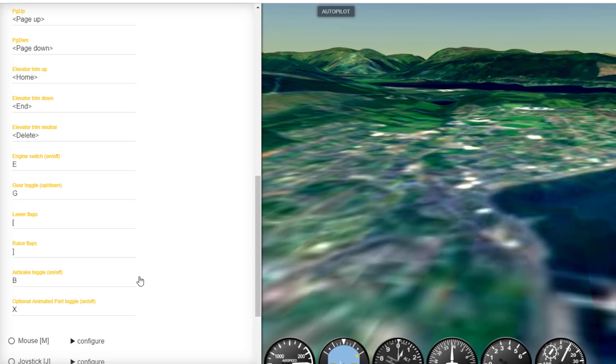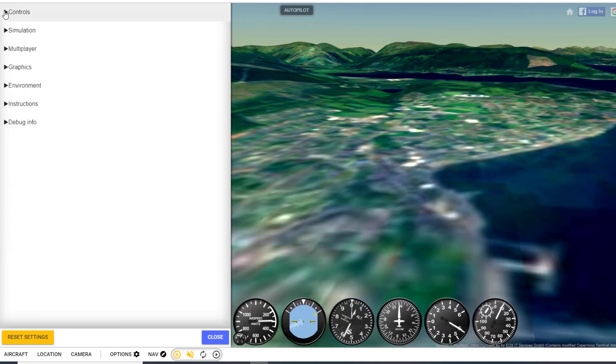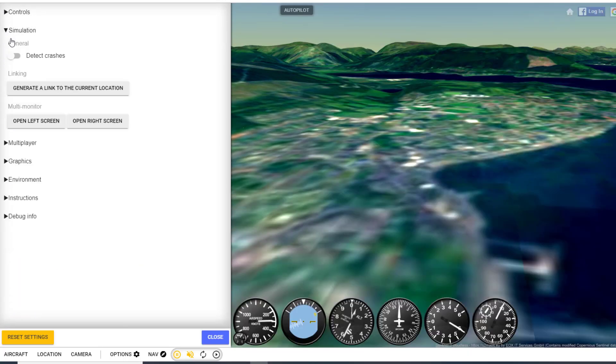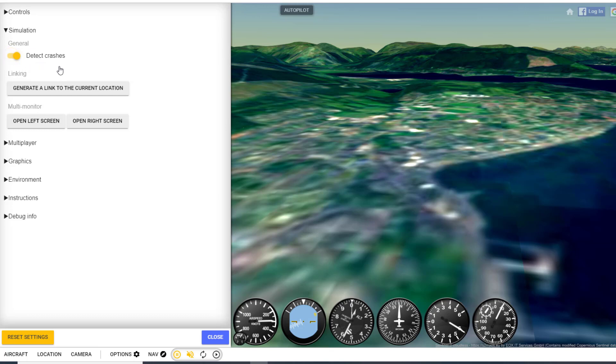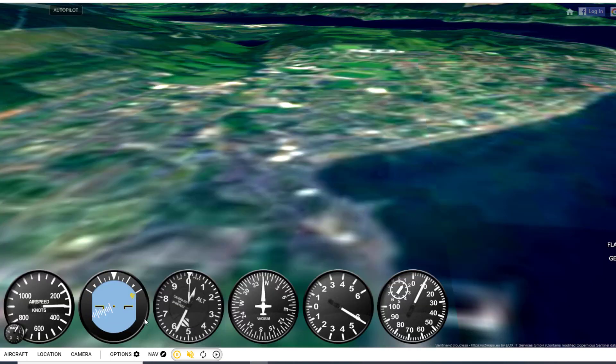The other thing I want you to change is to click the controls and let's make it a little more realistic by detecting crashes. That makes it a little more interesting as you play. When you hit close, the next thing I want you to do is click aircraft.